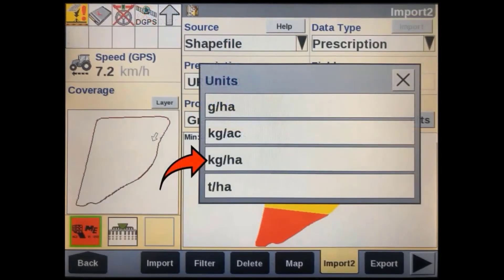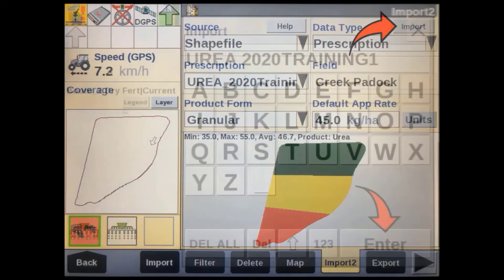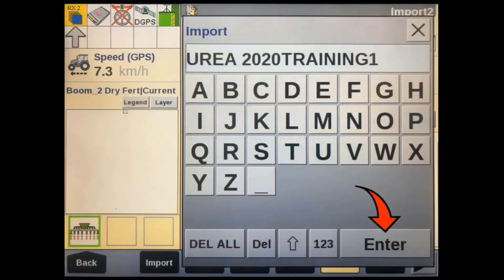We then have to select the default application rate and units. You'll need to set the units before you can edit the rate. Once this is done, tap on the import soft key in the top right hand corner of the display. A window will then pop up allowing you to rename this file you are bringing into the display. This will be the name you see when selecting this prescription for use in the display.